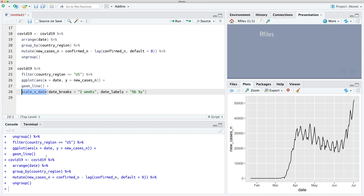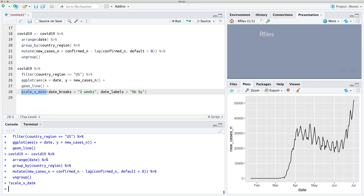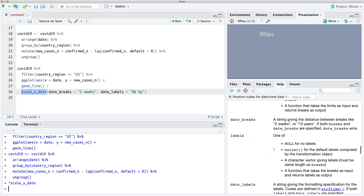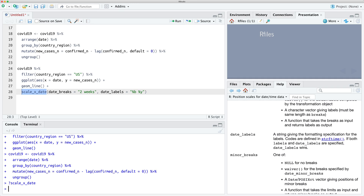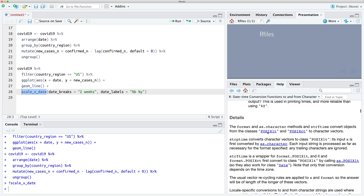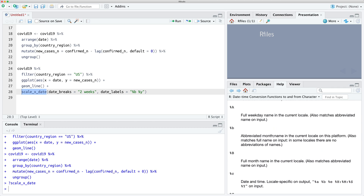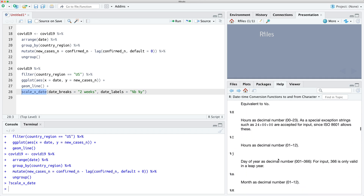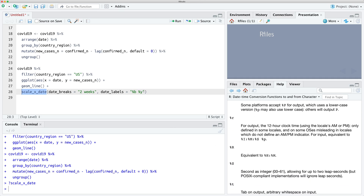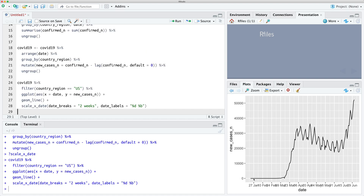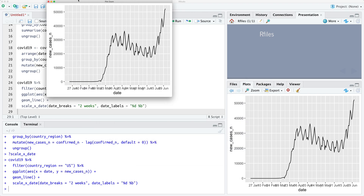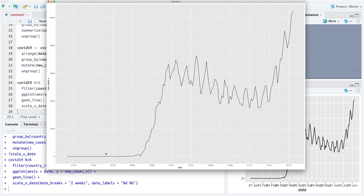The reason we're using '%B %d' — if we look at the documentation for scale_x_date, we can see that for date labels the codes are defined there: %B represents the abbreviated month name and %d represents the day. So let's try running that and see how it looks. It's a little bit messy, but if we zoom in we can see that we now have the actual day and the abbreviated month down the bottom.